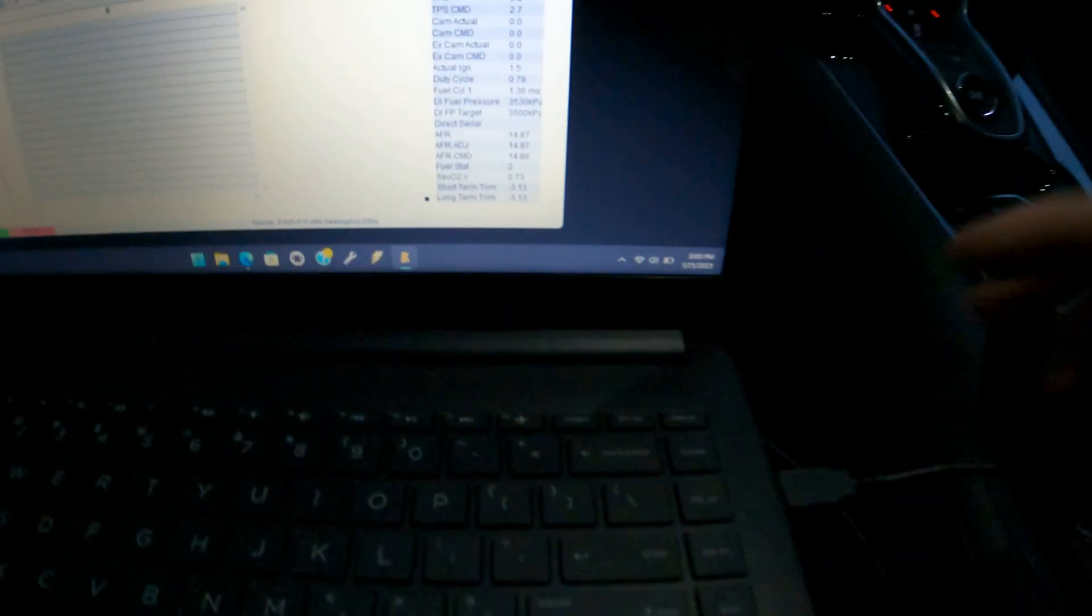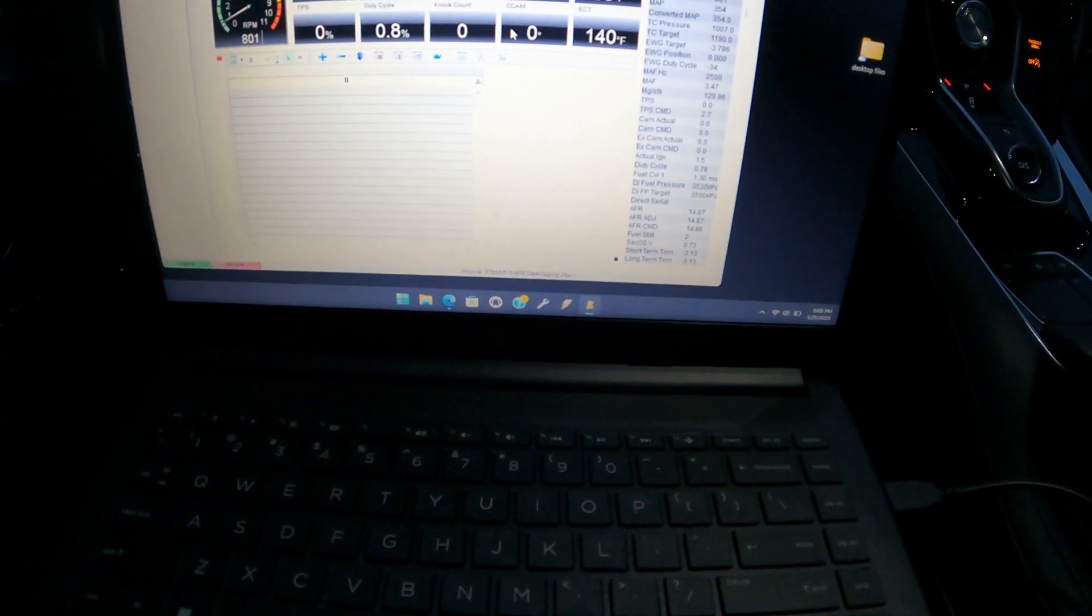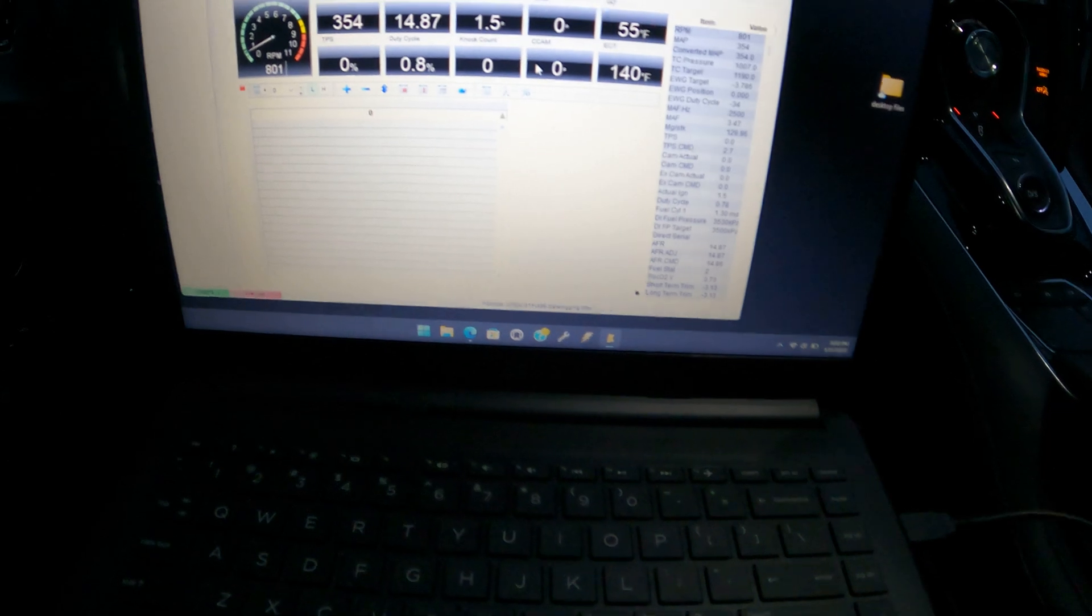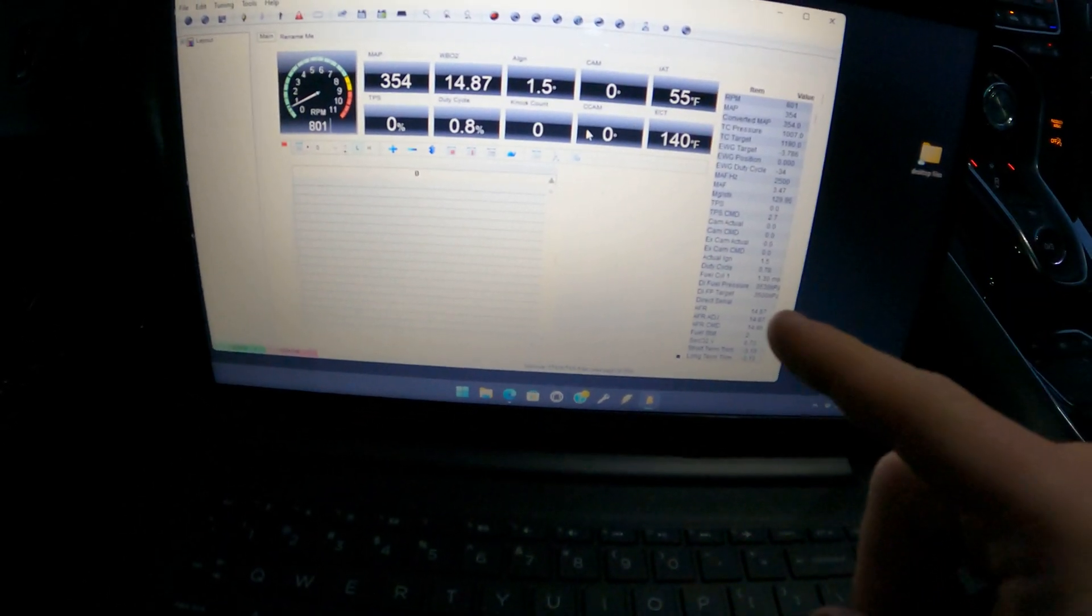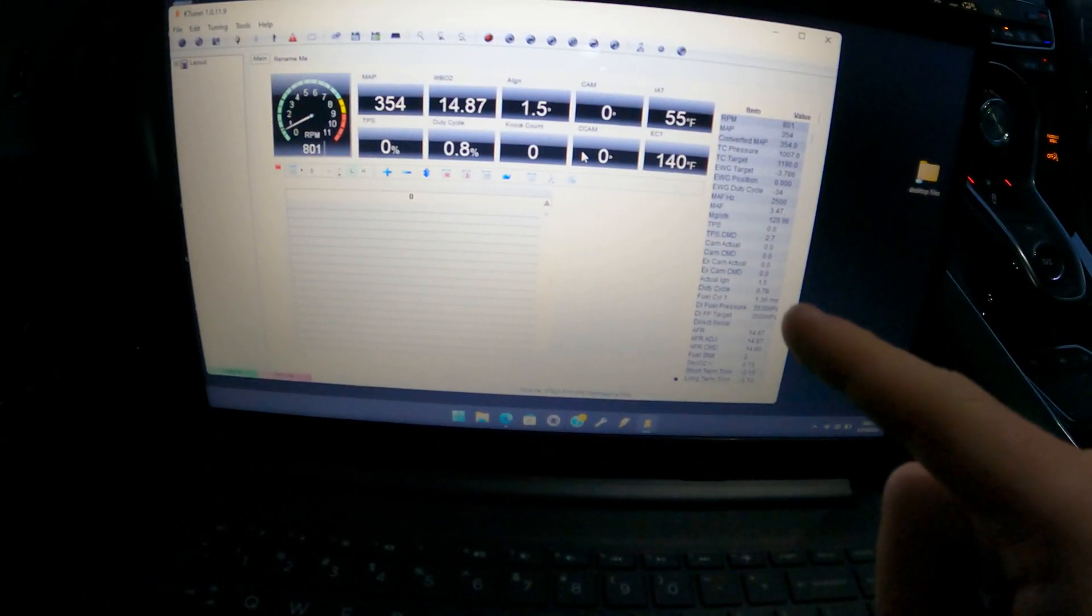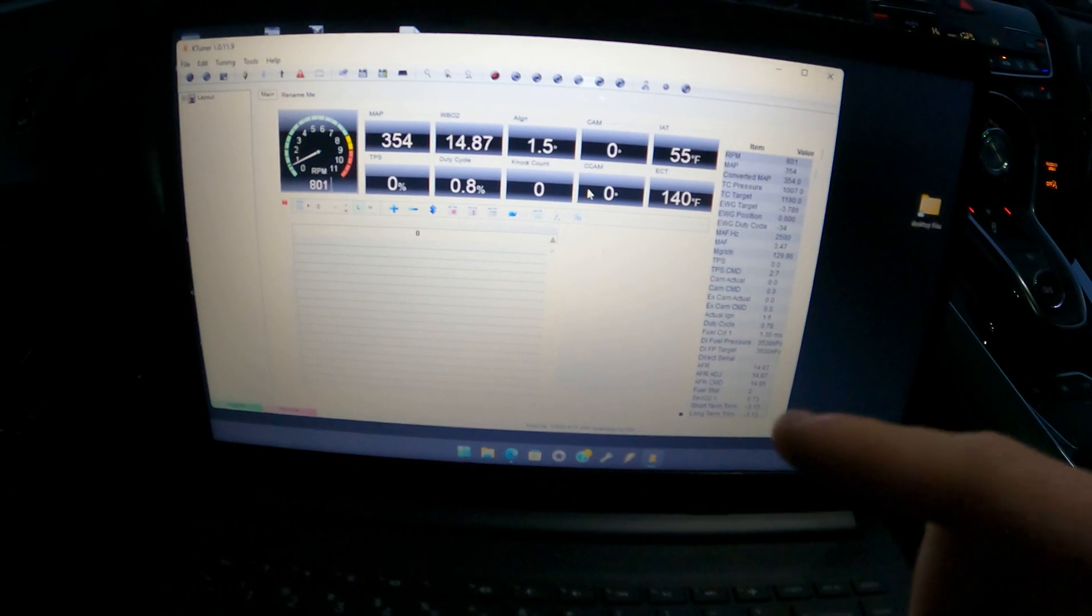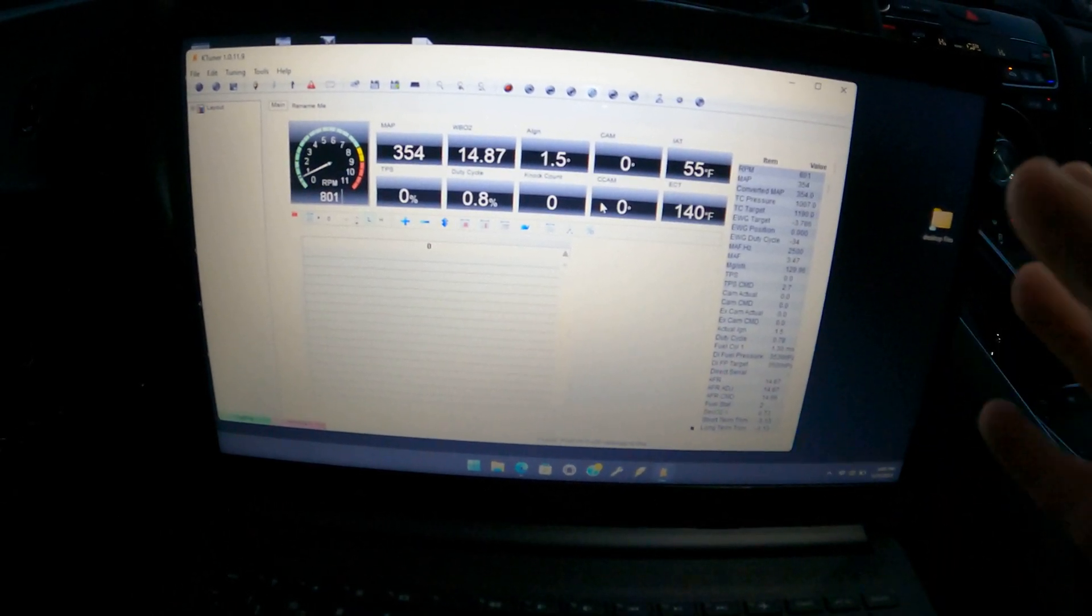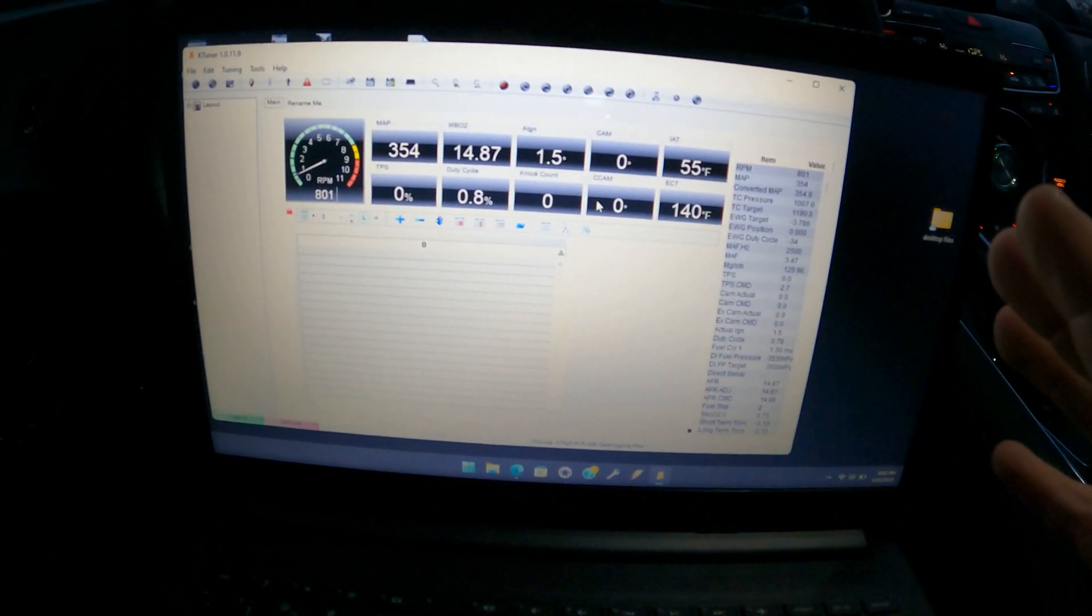You're going to plug it into your laptop. You need a Windows laptop running Windows 7 or newer. You're going to want to install K-Tuner from their website. It is a little finicky software. There's some drivers you've got to download.